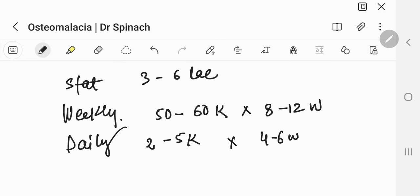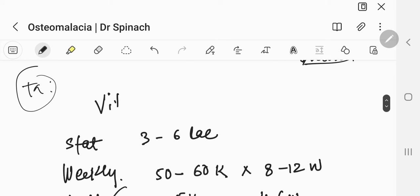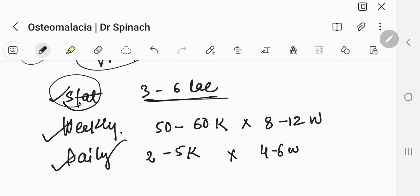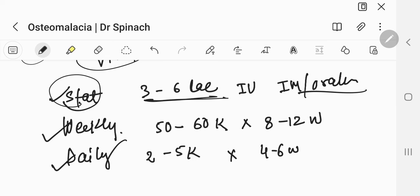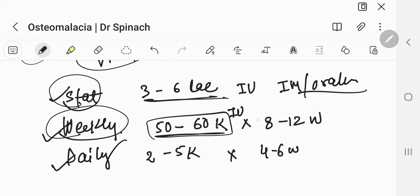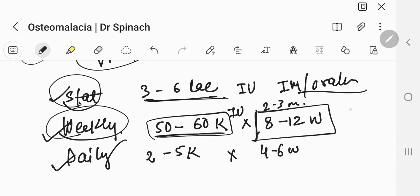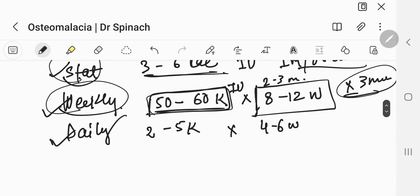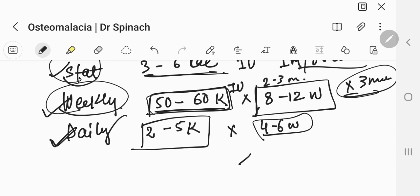How are you going to give vitamin D? You can give it either in one dose, weekly, or daily, whatever the patient prefers. Stat dose, you give 3 to 6 lakh international unit. This can either be given intramuscularly or orally. Weekly, you can give 50 to 60,000 international units, and this is given over 8 to 12 weeks. So you call the patient until 3 months. Every week to give them 50 to 60K. Or you can just give them tablets. And daily, you can give them 2 to 5K for 4 to 6 weeks.